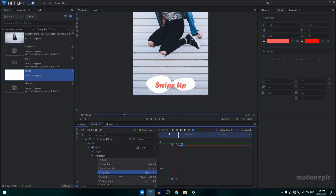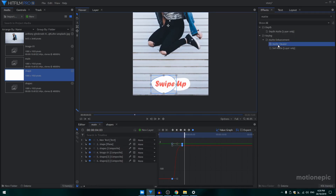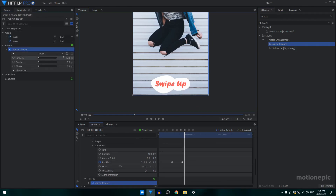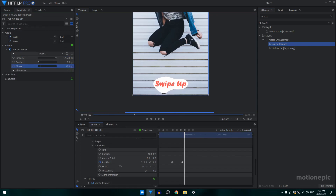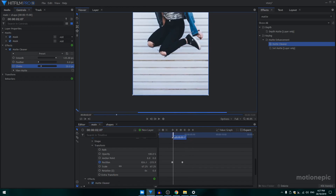Now to make it look liquidy, apply the same Matte Cleaner effect on this shape layer. Go to Controls and increase the smoothness to the maximum value, and also increase the choke amount — set it to 20. This is how it's going to look.